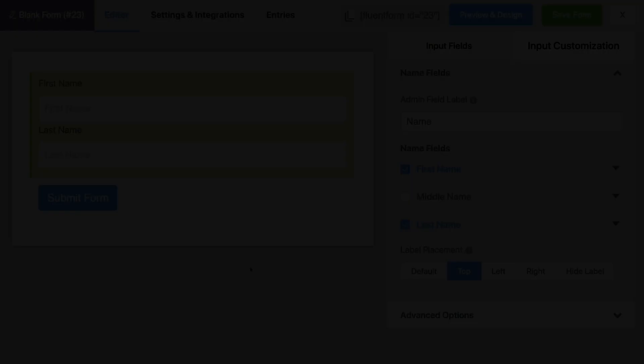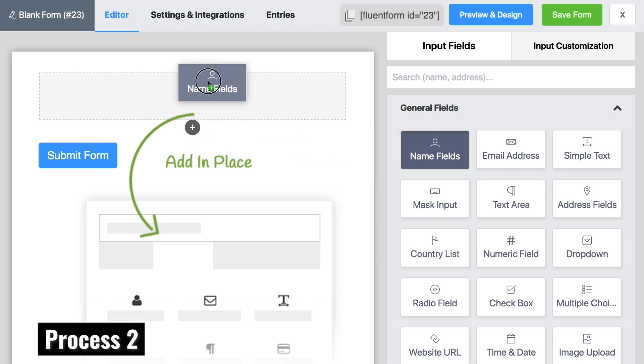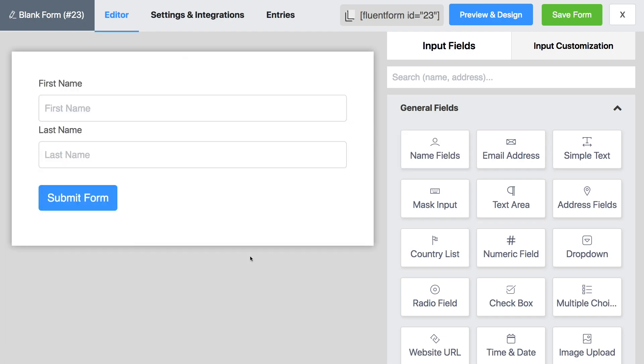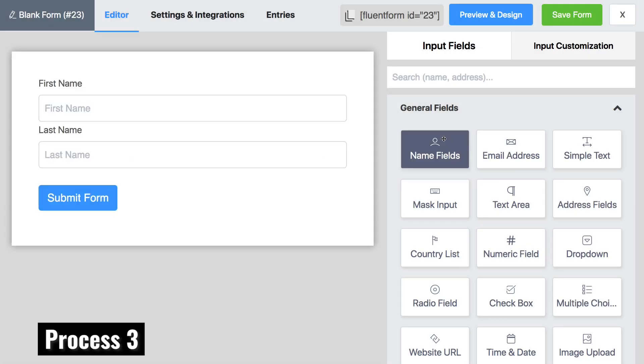Look up for name field in the general fields. Drag and drop it. You can also click on it.